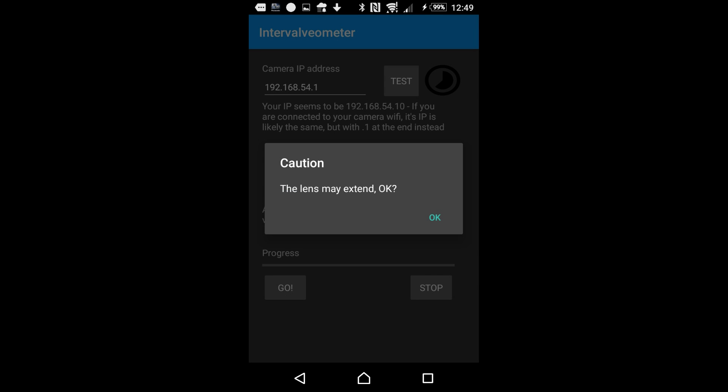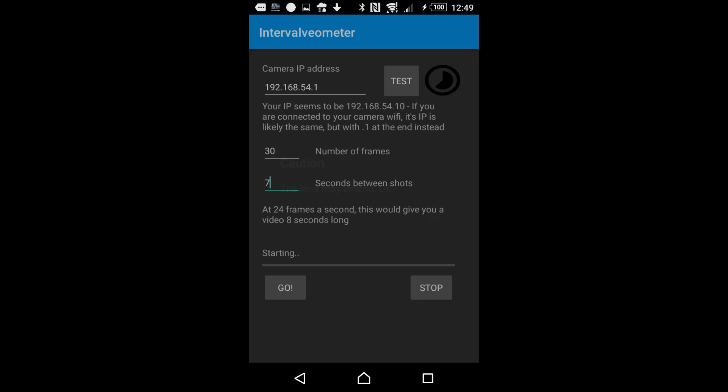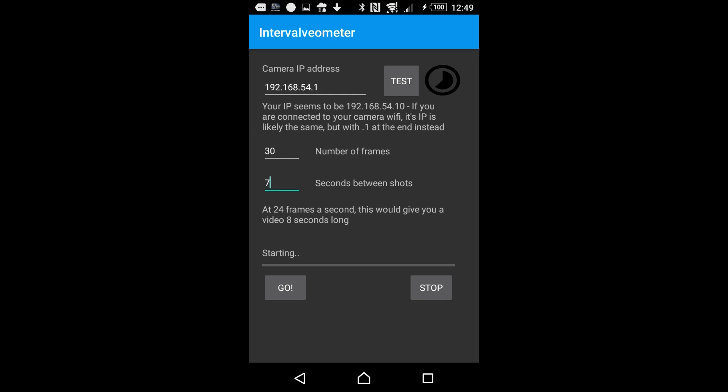You do get a warning that the lens will extend. That's just to make sure you don't have anything up against the lens because it'll go into record mode. You might have heard the camera extend the lens there. And off we go.